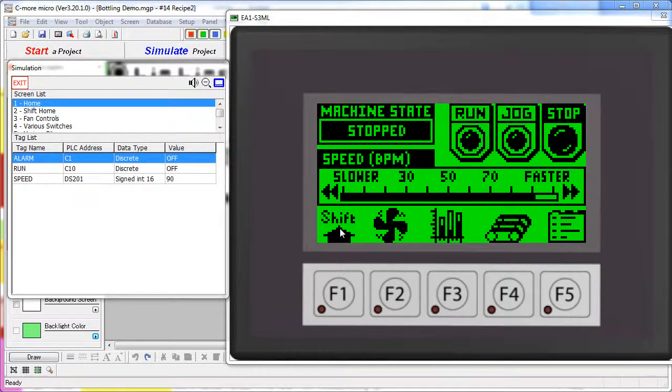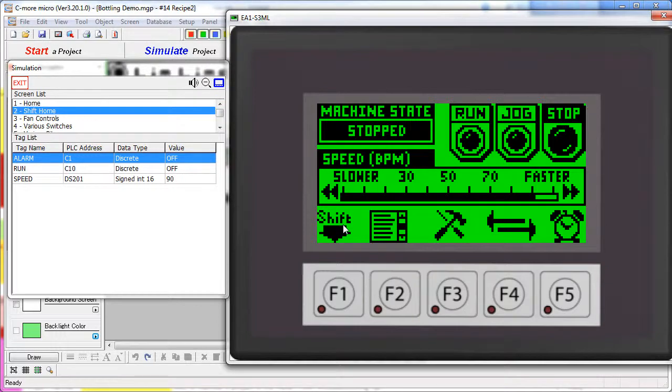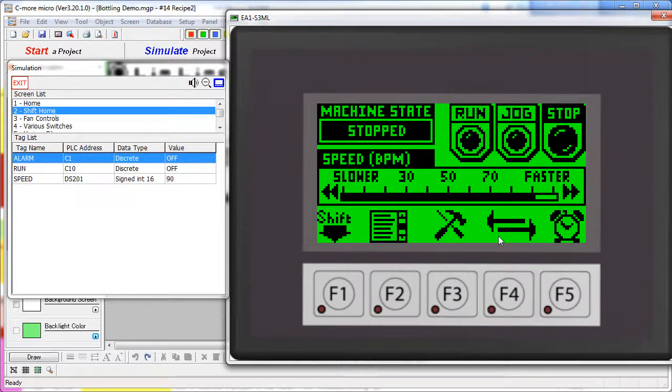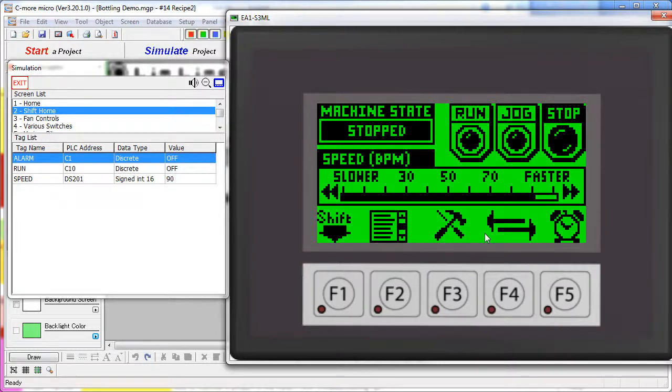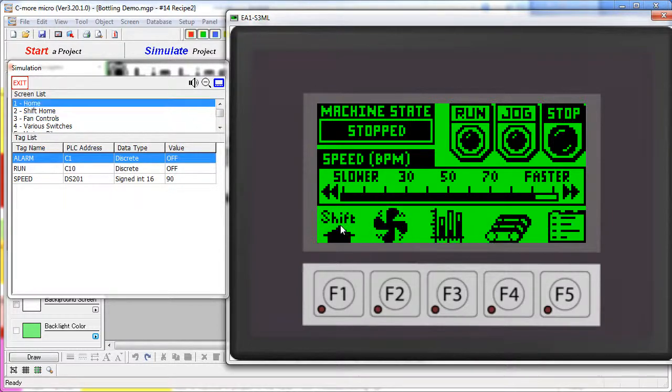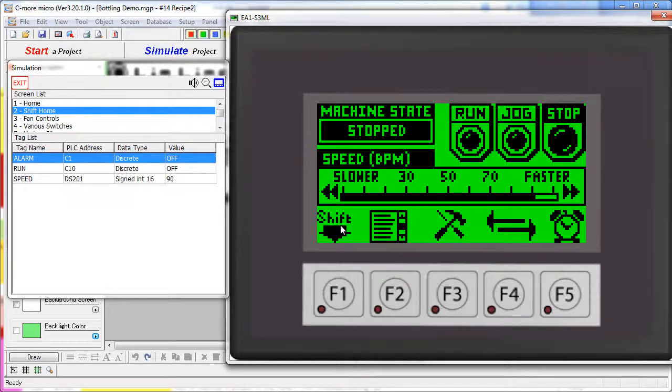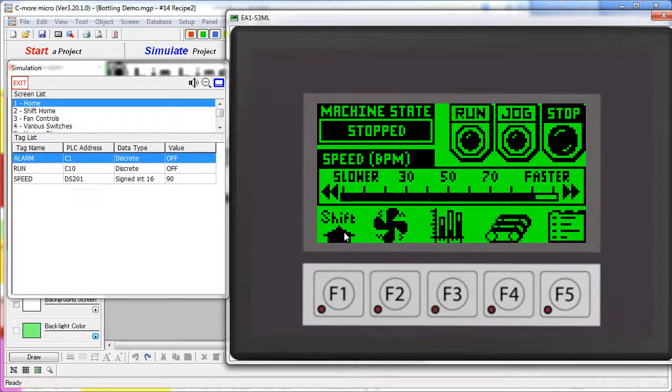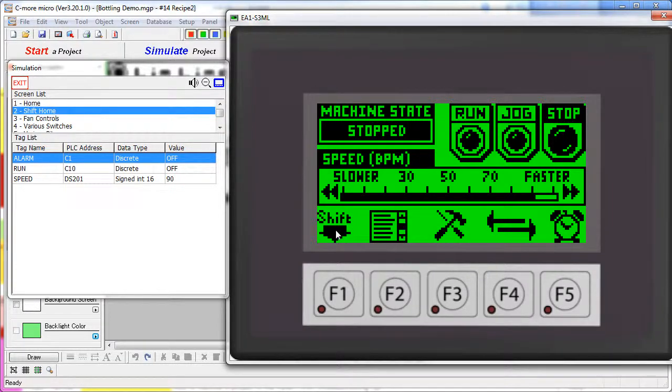This project uses a shift key to get access to extra screens and it does it in a unique way that allows you to change the function key graphics between the shifted and the non-shifted function keys. Notice all these graphics are changing each time I hit a shift key.